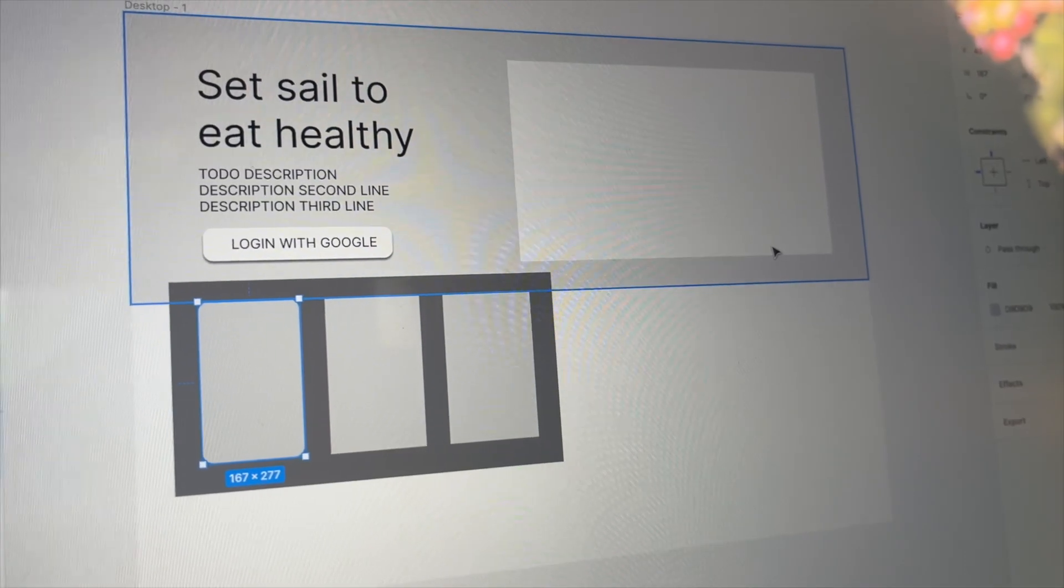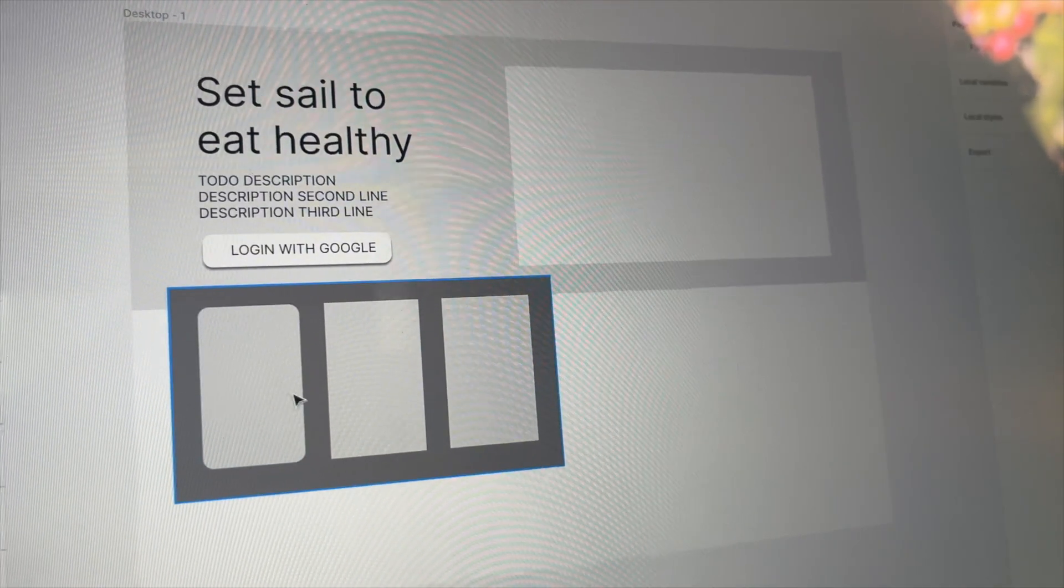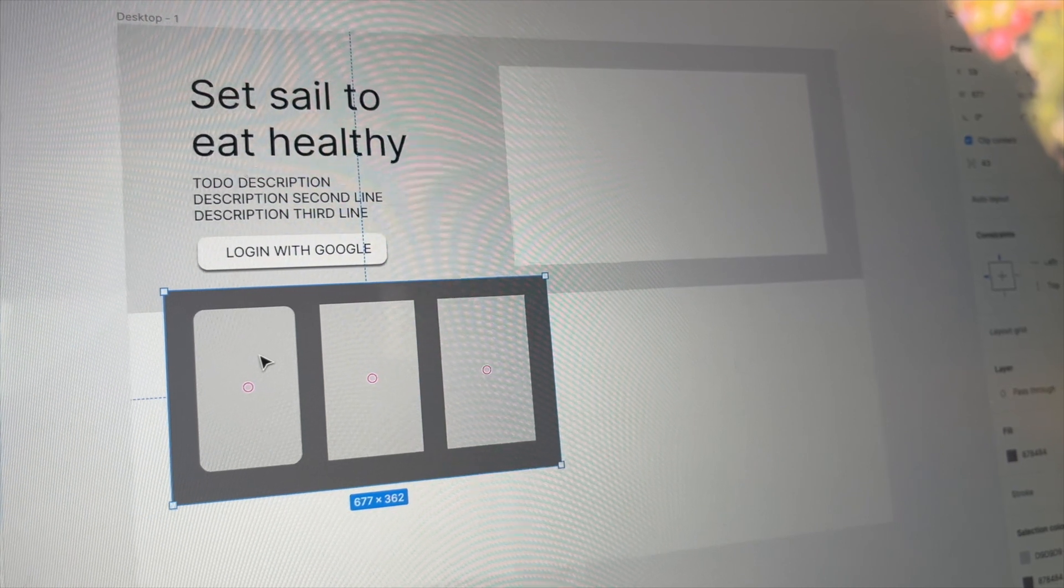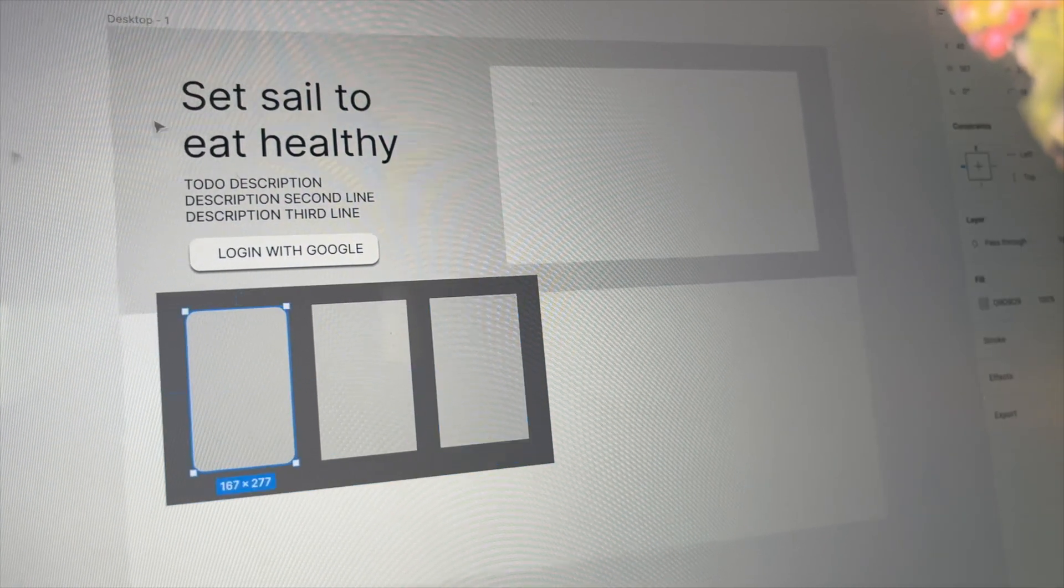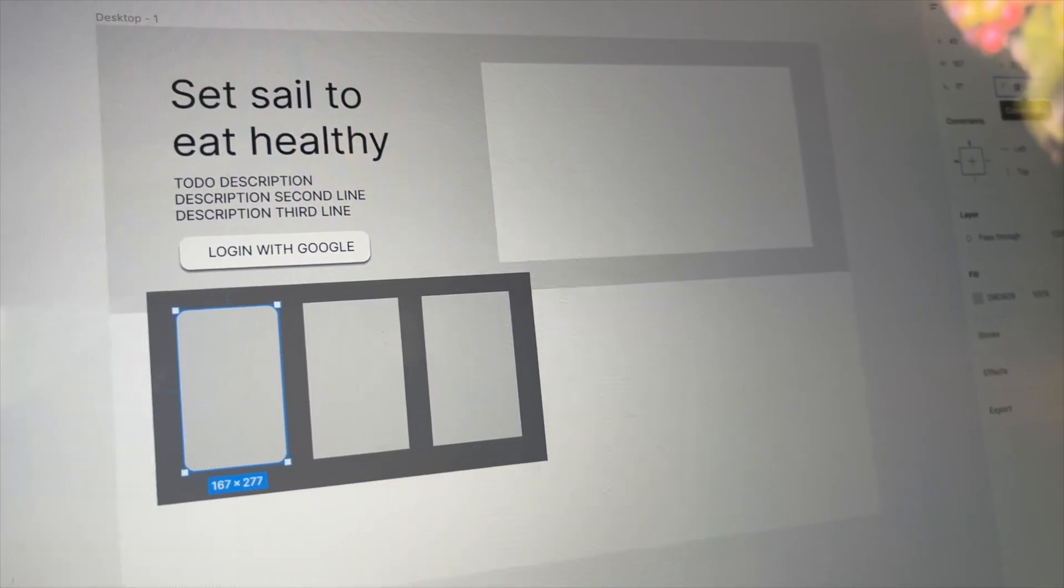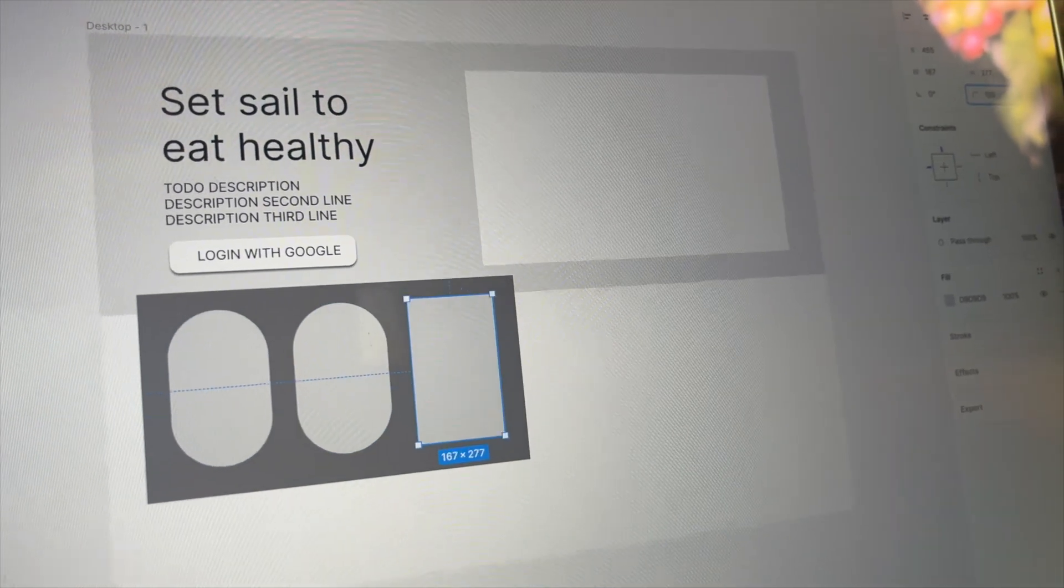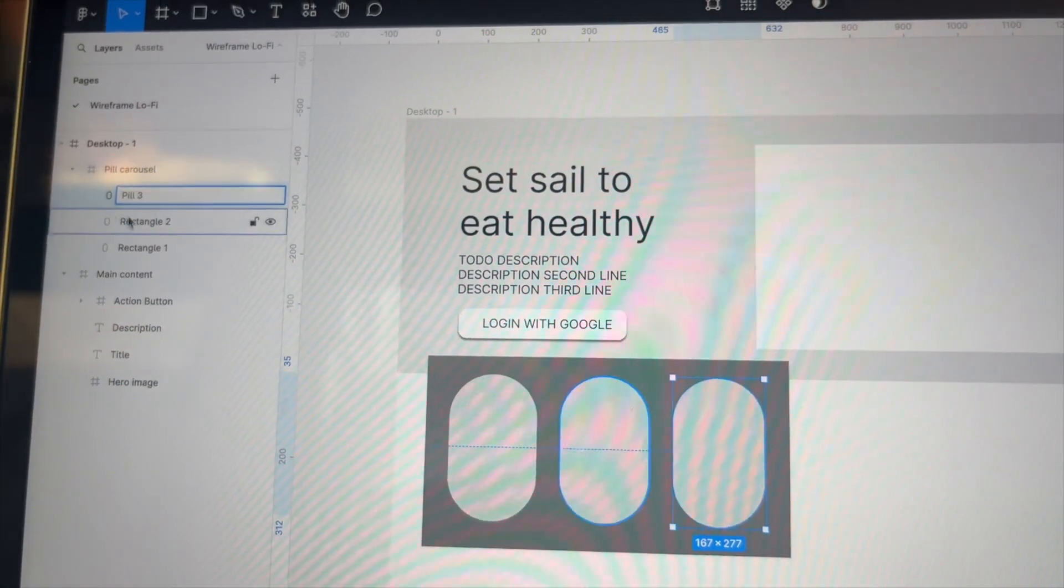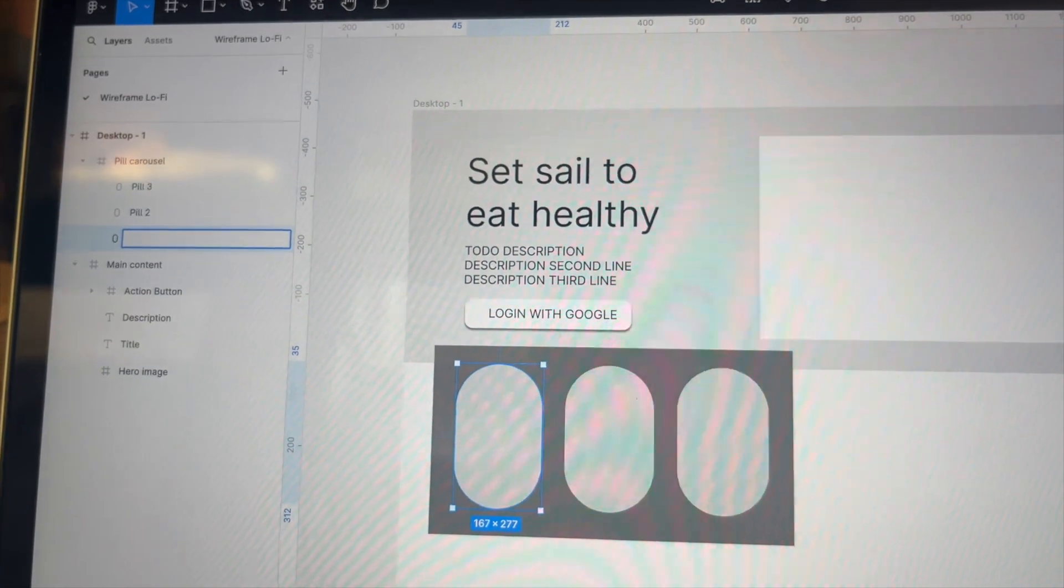Below the first section I want to showcase some recipes in form of some pills. During my creative process I often add backgrounds to the frames so I can see the frames' dimensions. Setting the corner radius of a box to 100 results in a pill shape, exactly what I was looking for.